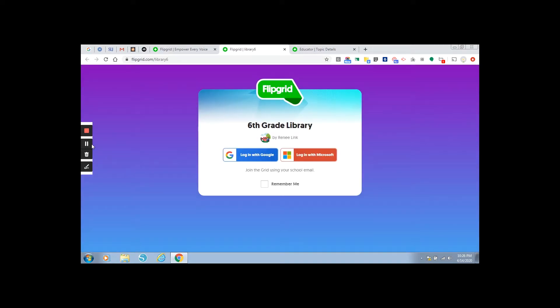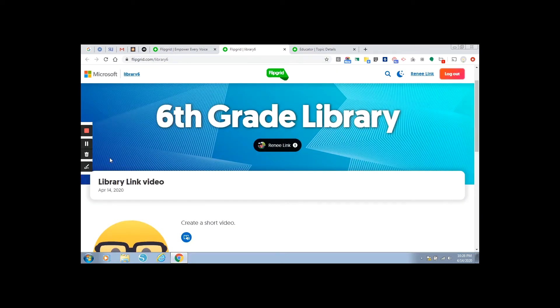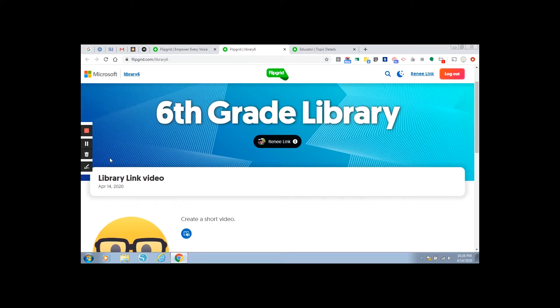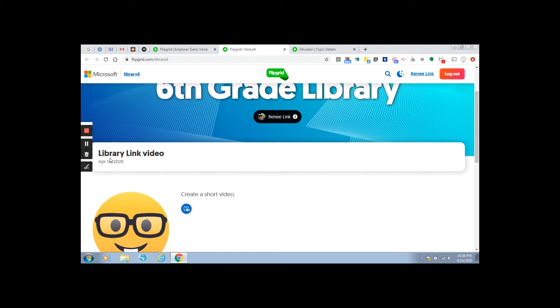You will be required to log in with your Altoona student Google email account. So simply click login with Google. There is an example for you to see.